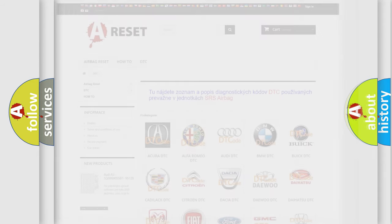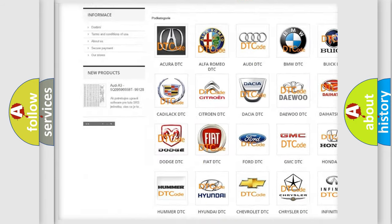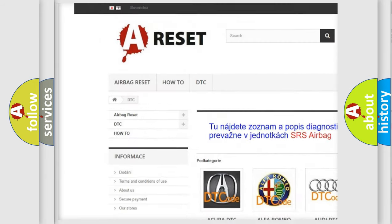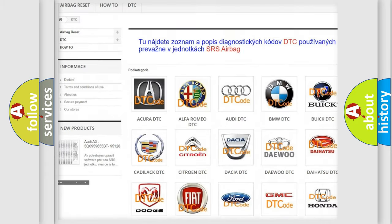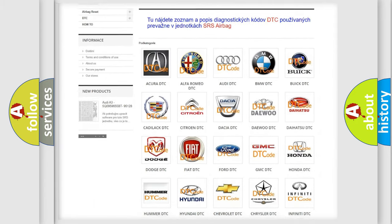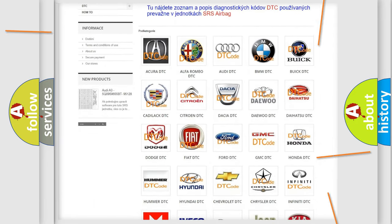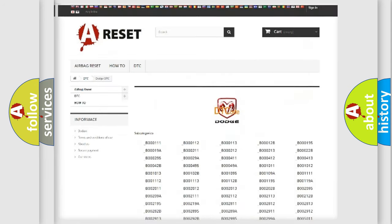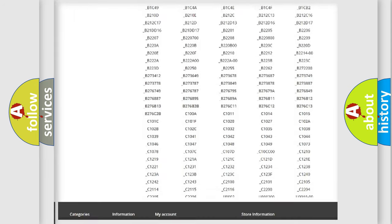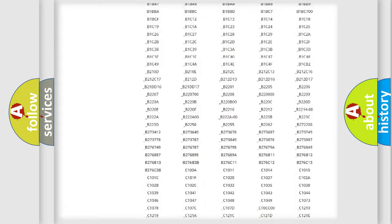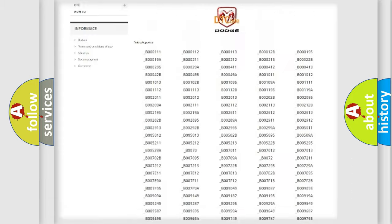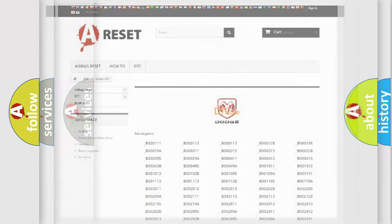Our website airbagreset.sk produces useful videos for you. You do not have to go through the OBD2 protocol anymore to know how to troubleshoot any car breakdown. You will find all the diagnostic codes that can be diagnosed in Dodge vehicles, and also many other useful things.